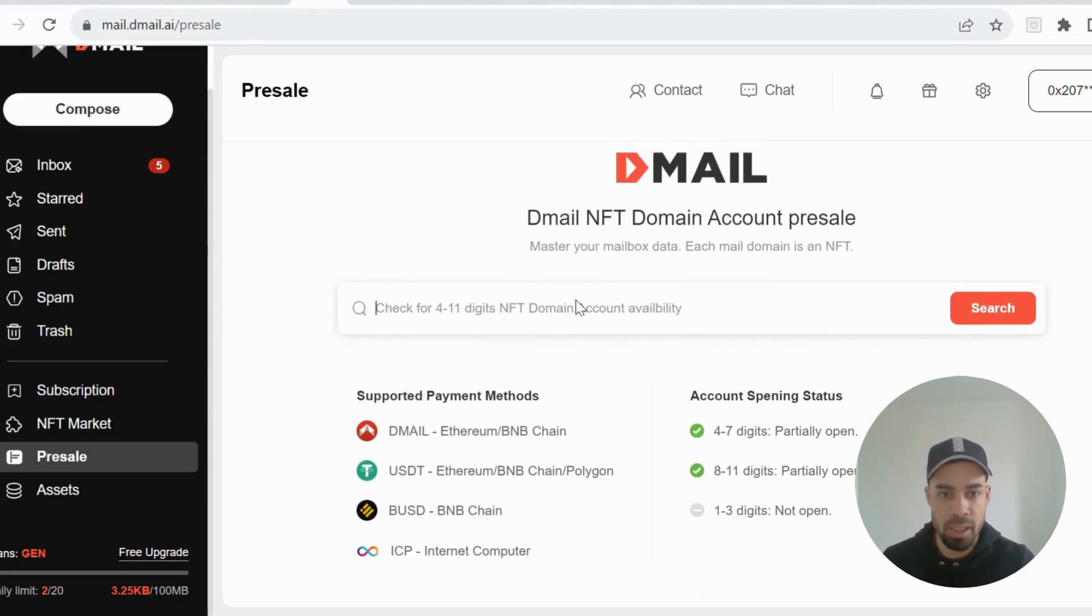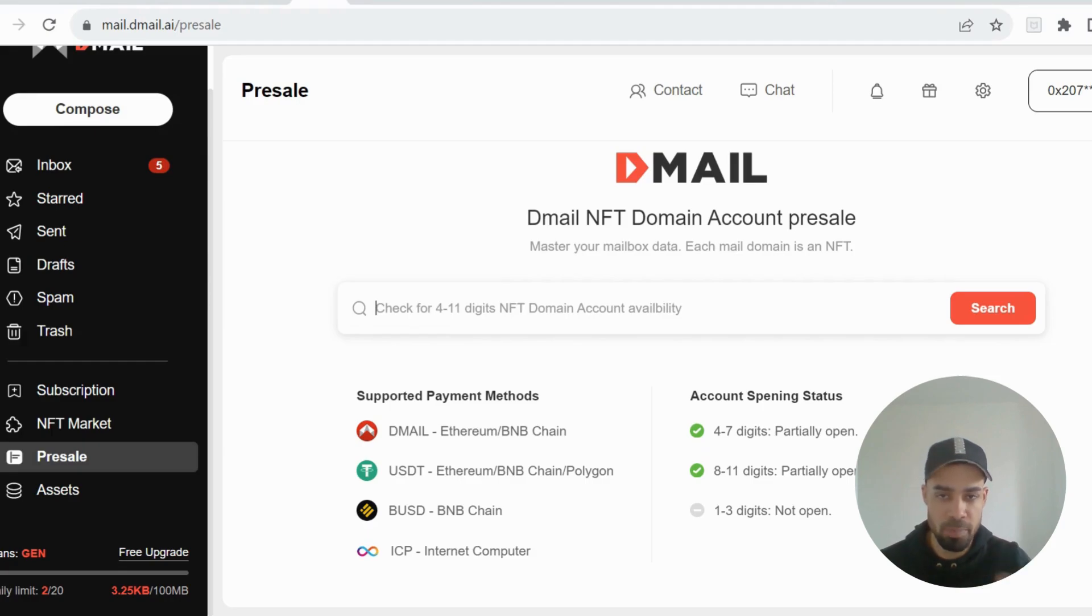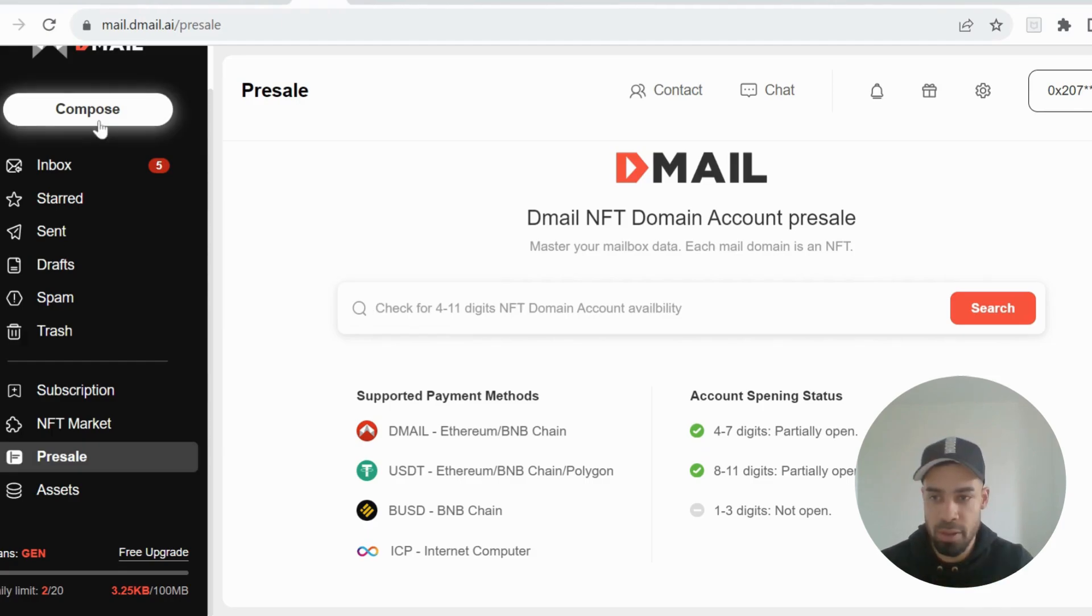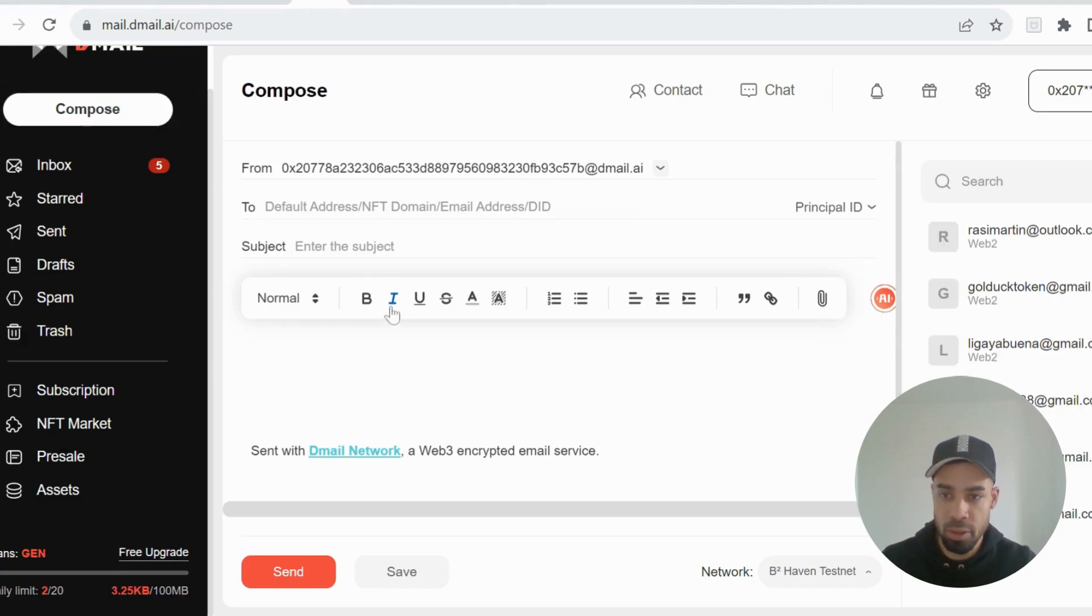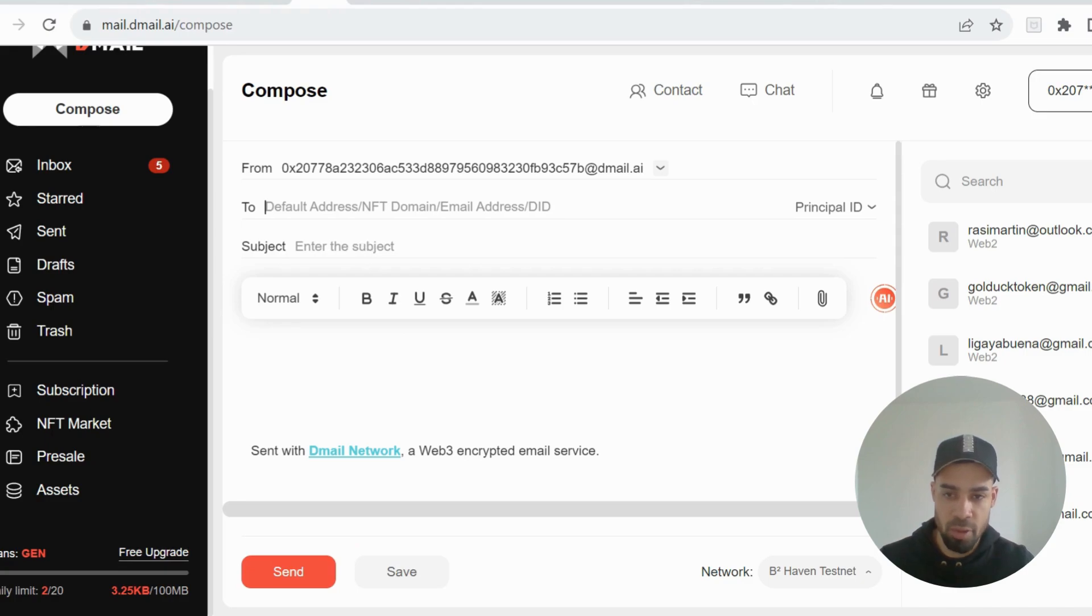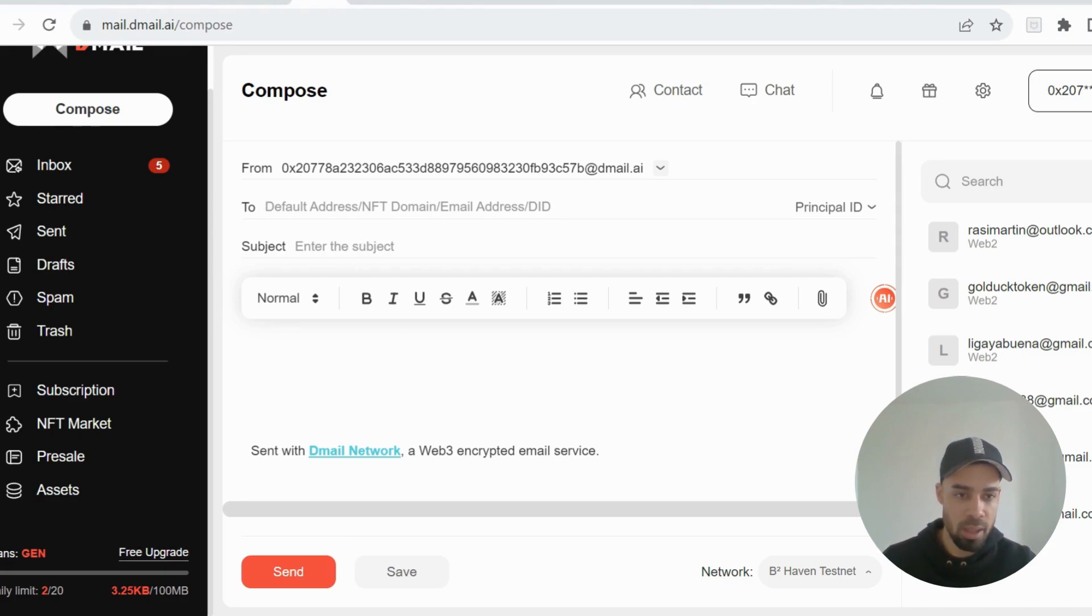Once you've done that you need to compose a message. You go to compose, you could put in any wallet address or an email address, put in a subject, anything, write a couple letters here, and then compose, send the message. You'll be done with Dmail.